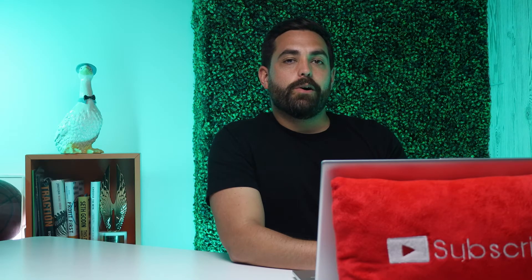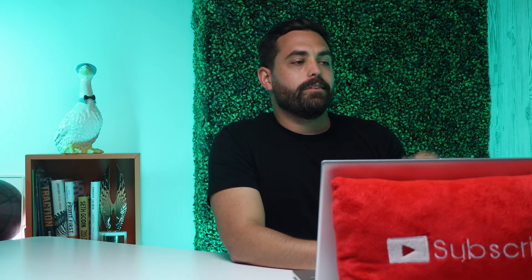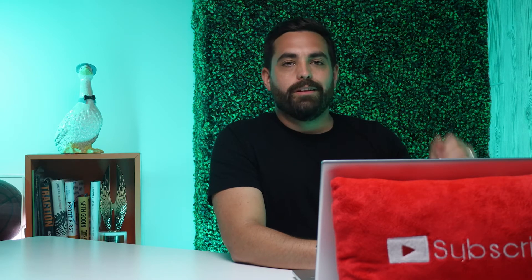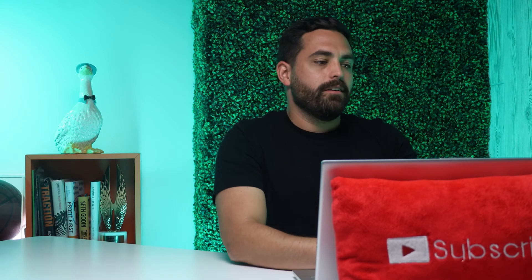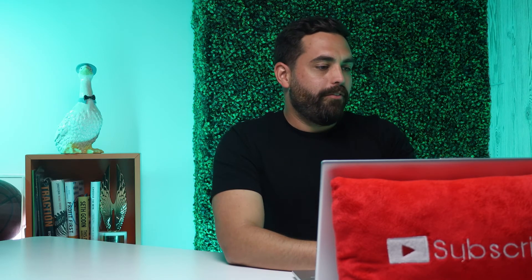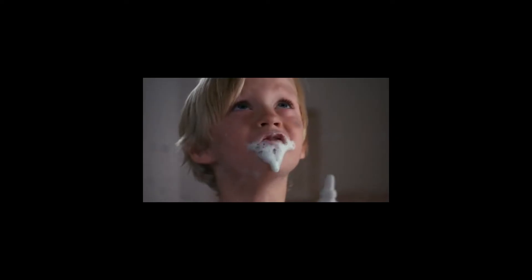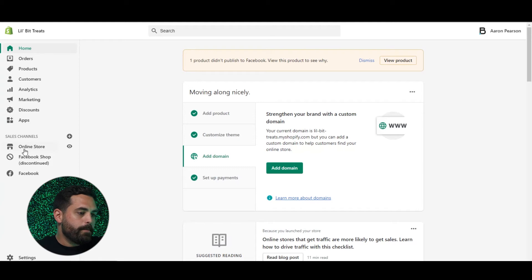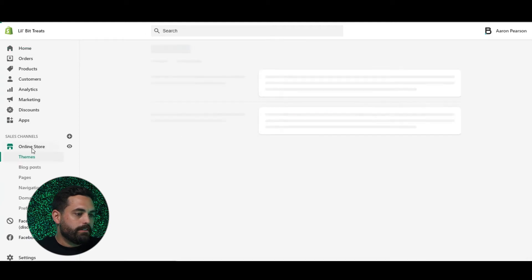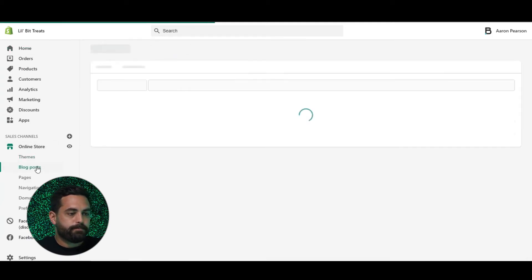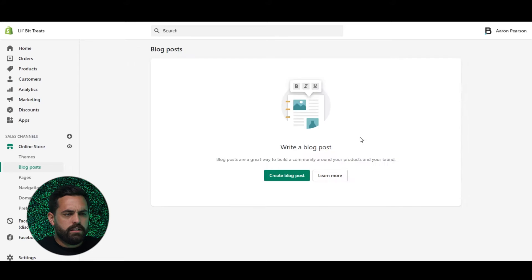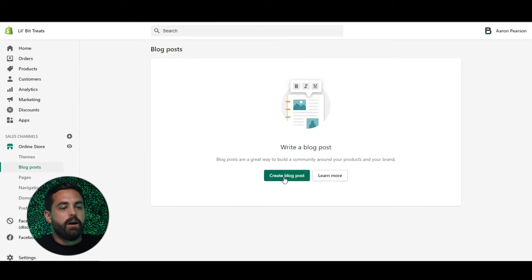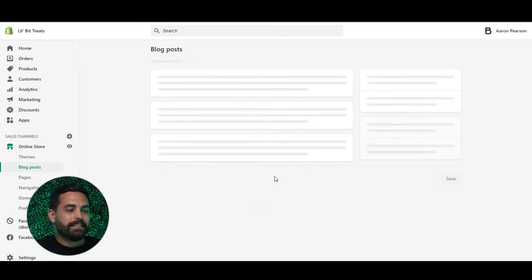First thing we want to do is go to our Shopify store. I'm going to click on Online Store and then Blog Posts. I don't have anything right here, but it's just as easy as clicking this Create Blog Post button.